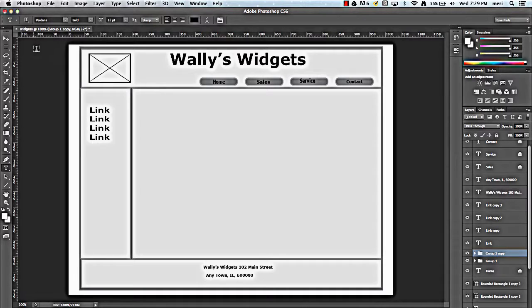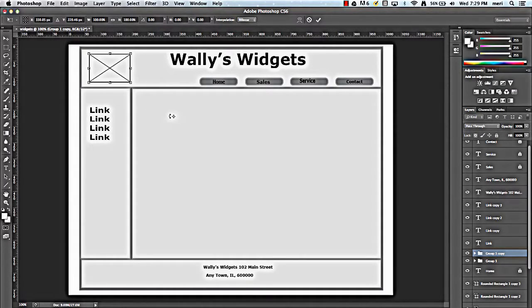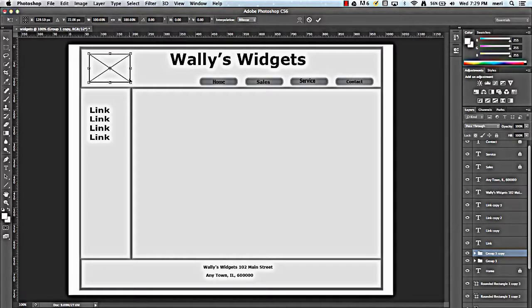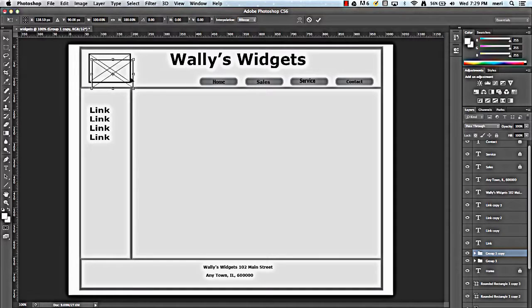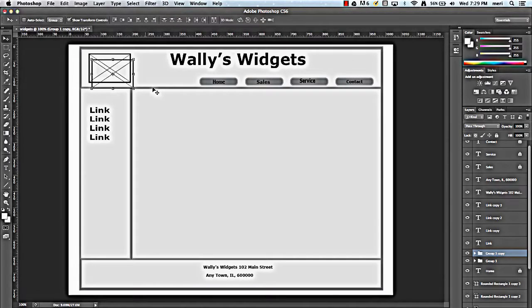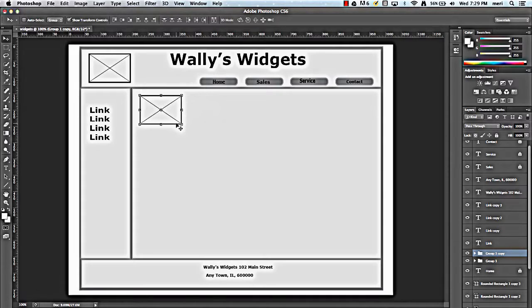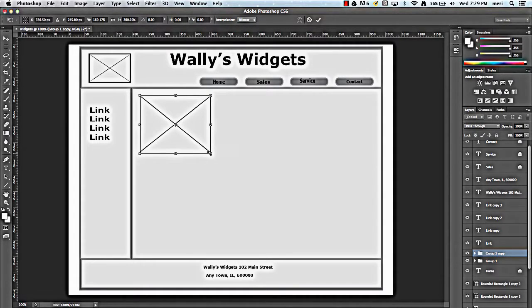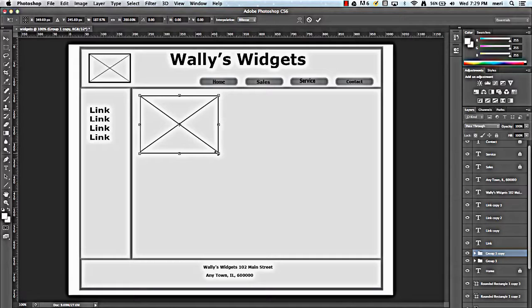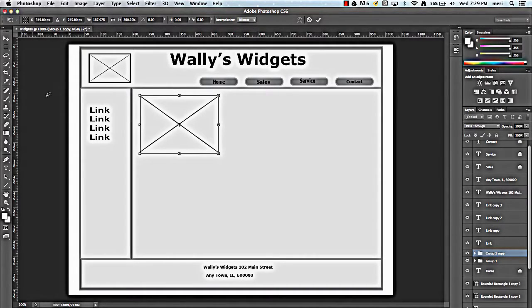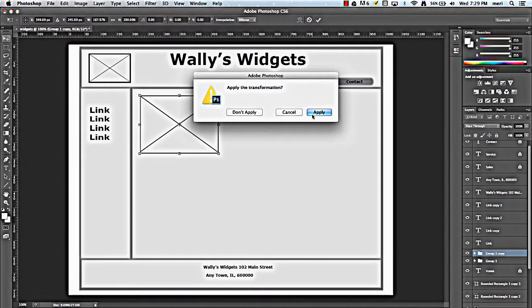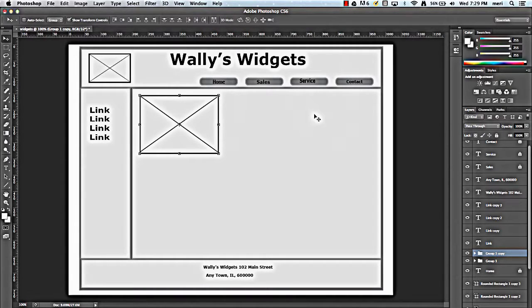Then I'm representative here in the main part of the page. I might take this group here and copy it. And then I can move that and that would become an image elsewhere on the page.